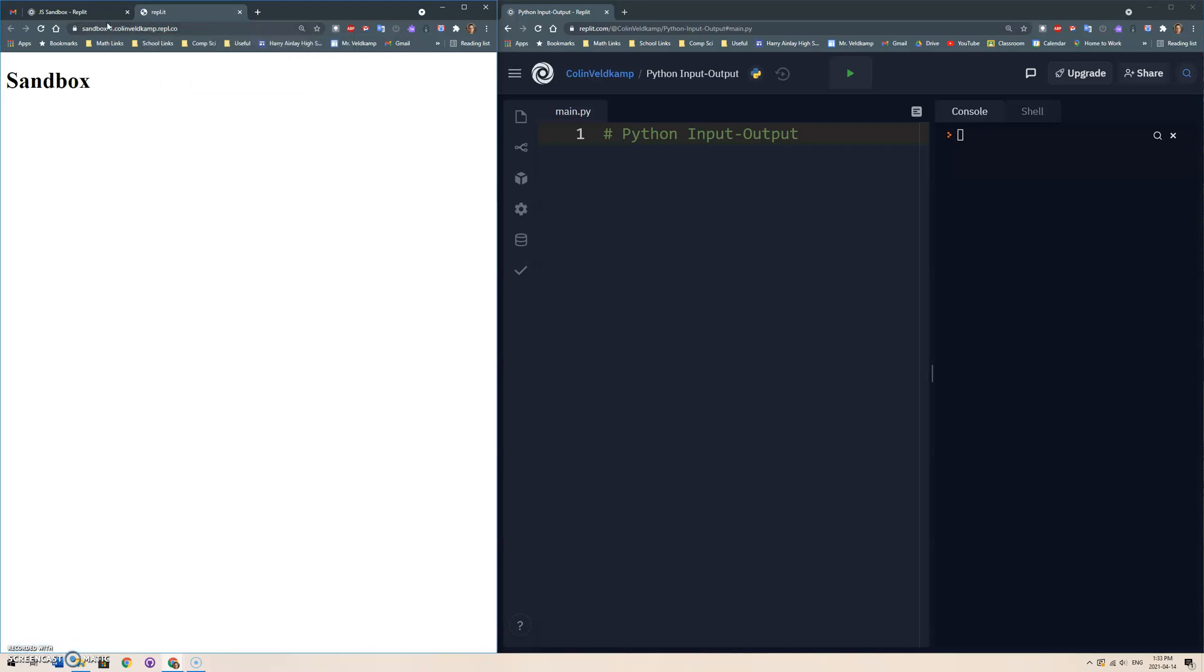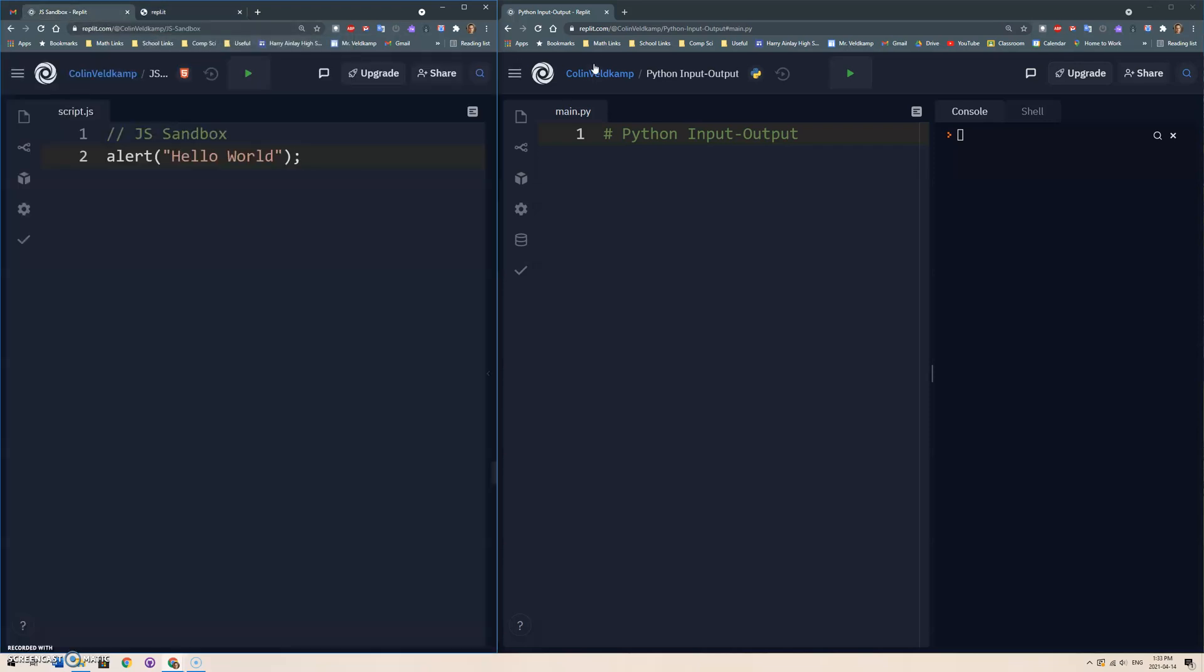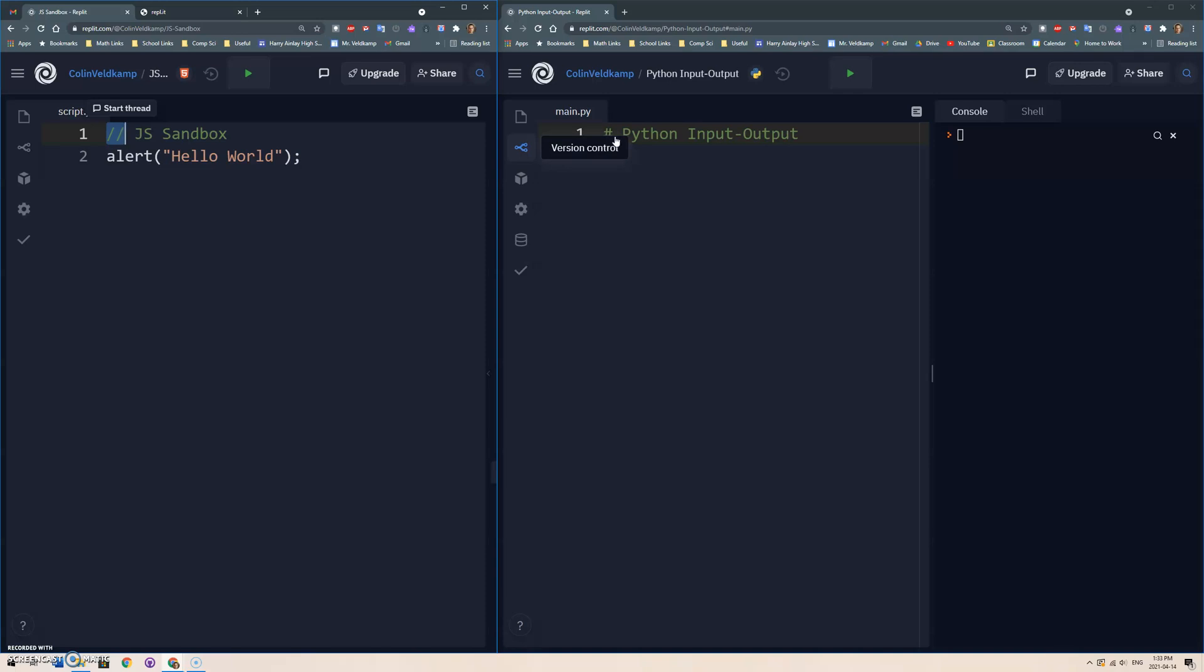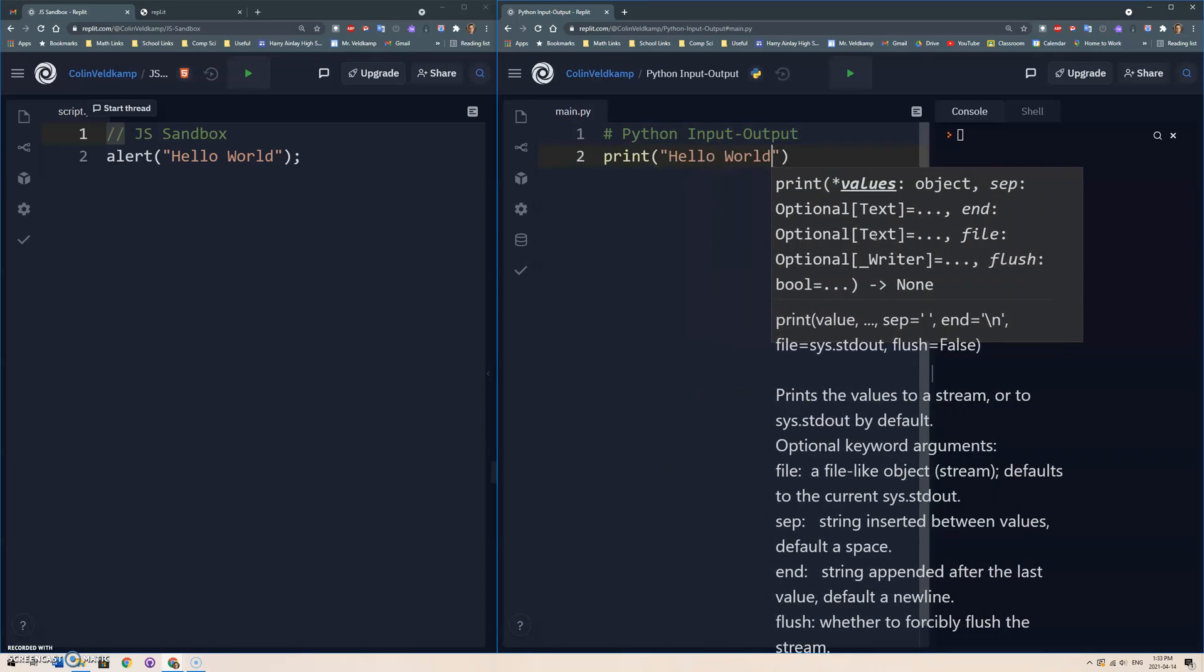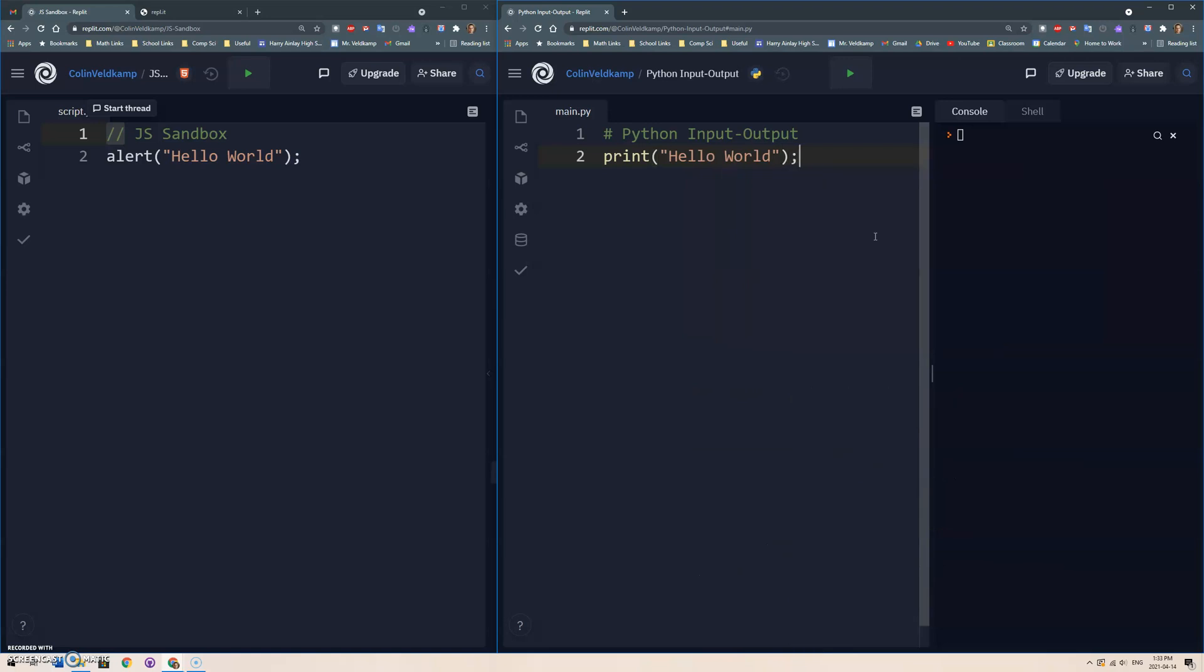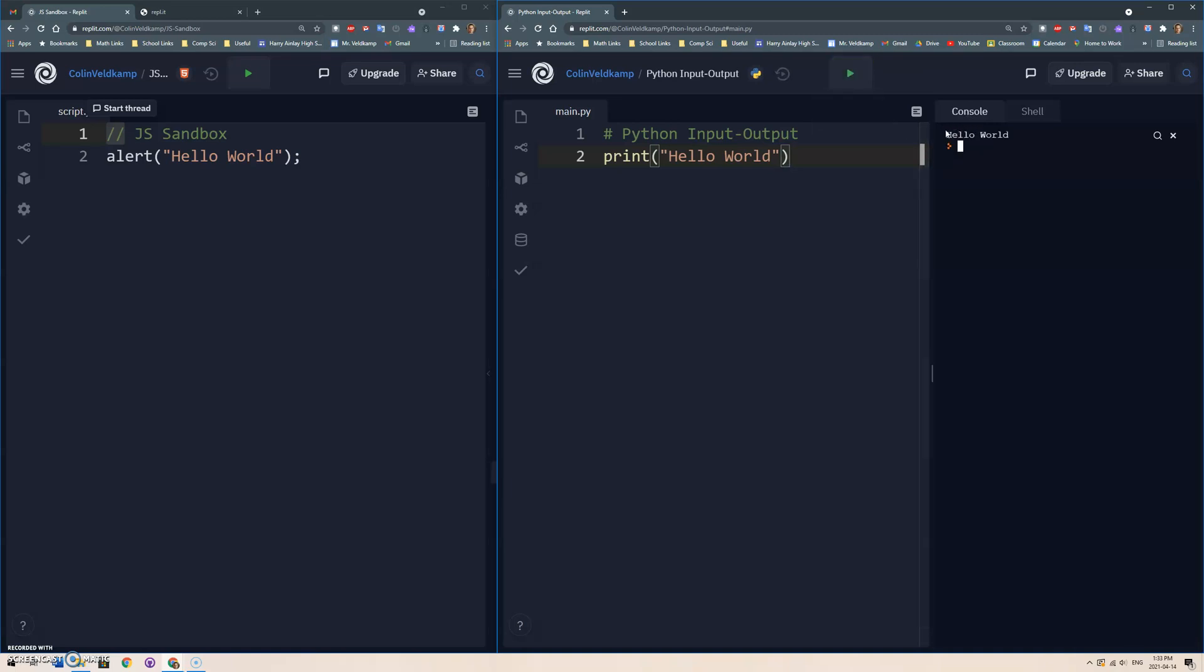And then I also have a replet here that's a Python replet. First thing you'll notice here, this is the comments for JavaScript. In Python, we do a comment using a hashtag, and this is just the title. And I'll do also a hello world, and I'm just going to go print hello world like so, no semicolon. Python does not require semicolons. And we hit this run, and we'll see that in the console here it prints out hello world.